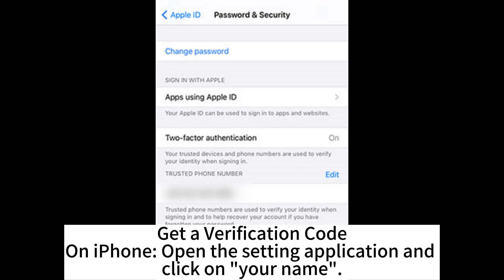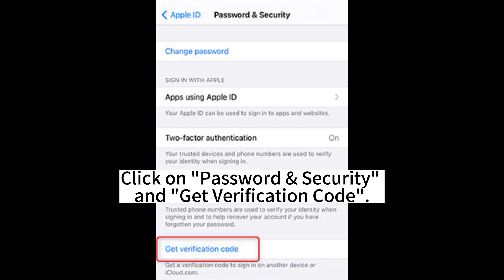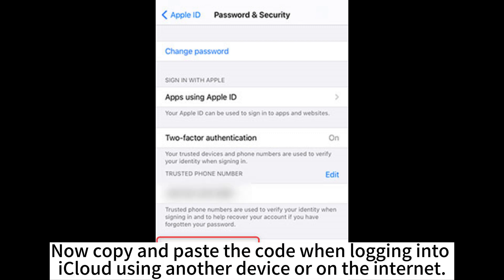Get a verification code. On iPhone, open the Settings app and click on your name. Click on Password & Security and tap Get Verification Code. Copy and paste the code when logging into iCloud using another device or on the internet.